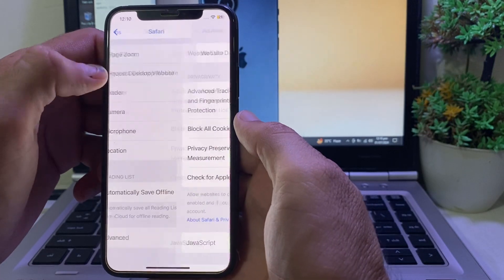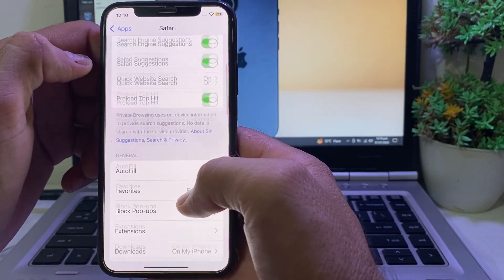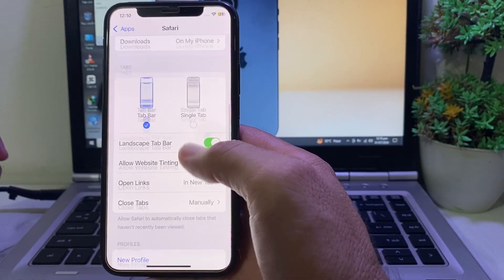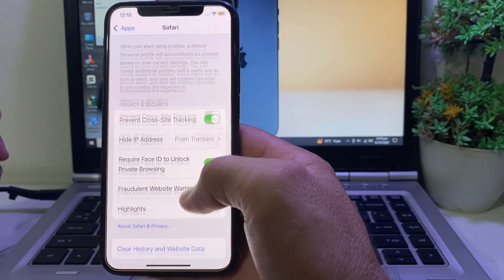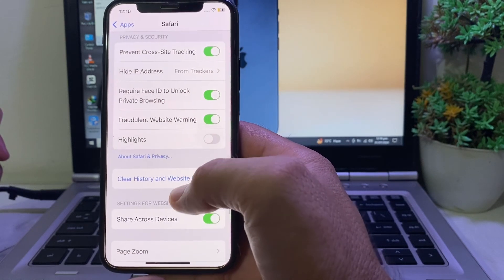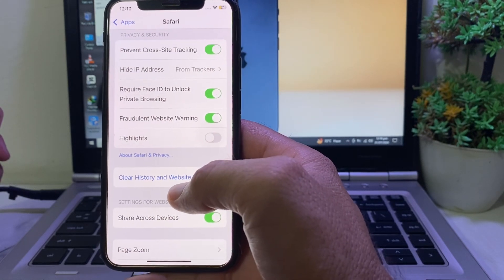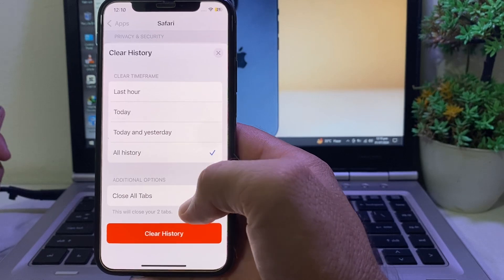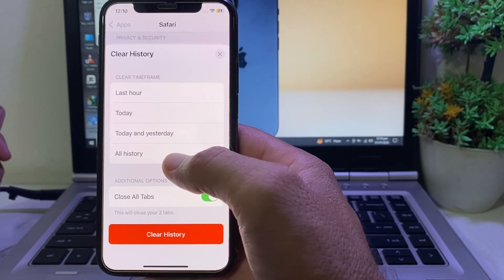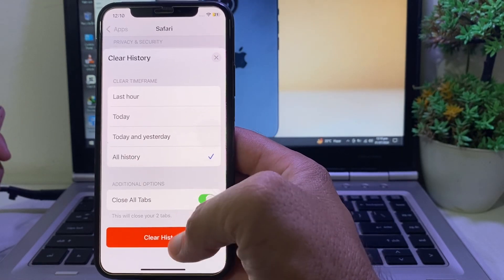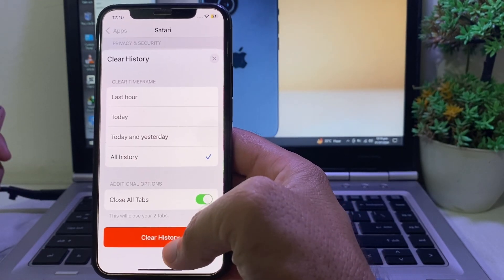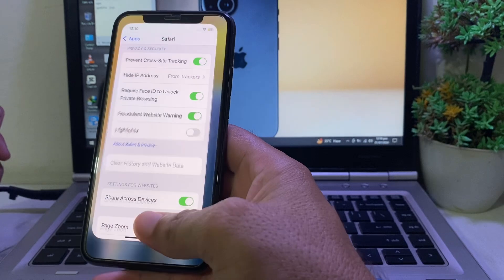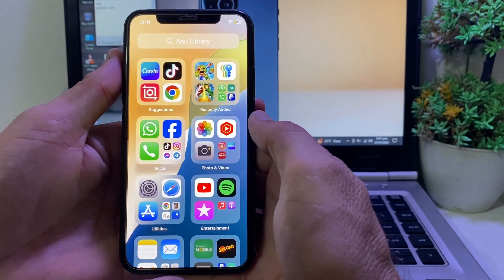Scroll up and tap on 'Remove All Website Data', then tap Remove again. Go back and open Safari. Search for Safari search history — here tap on 'Clear History and Website Data'. Select All History, then tap Clear History.